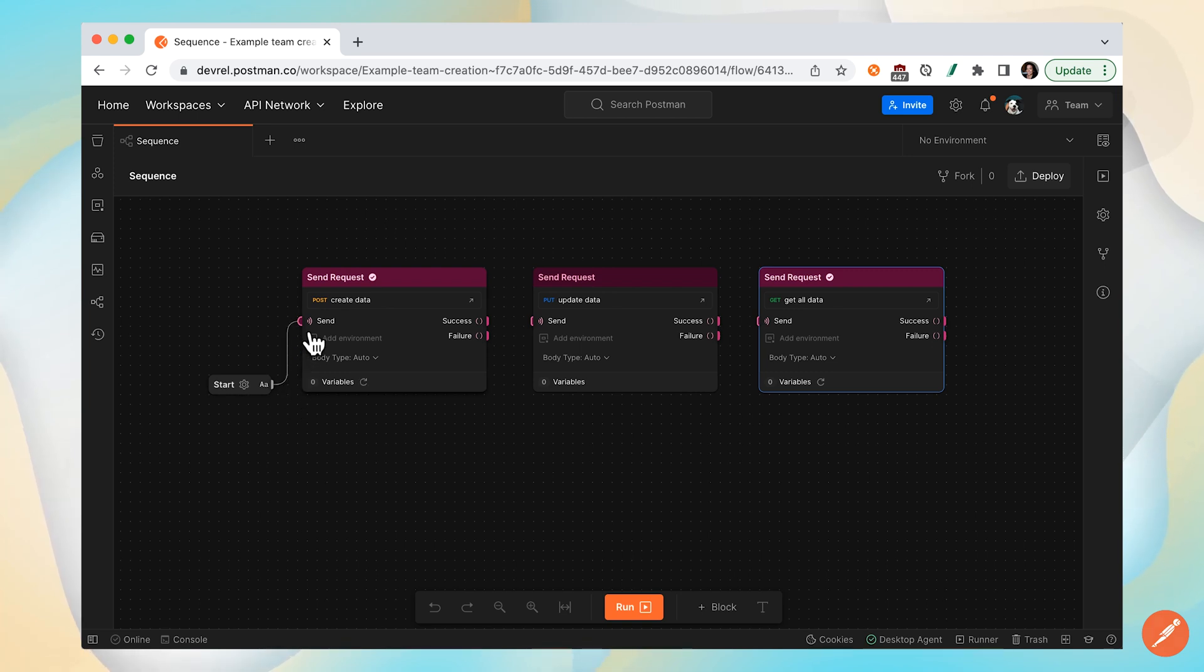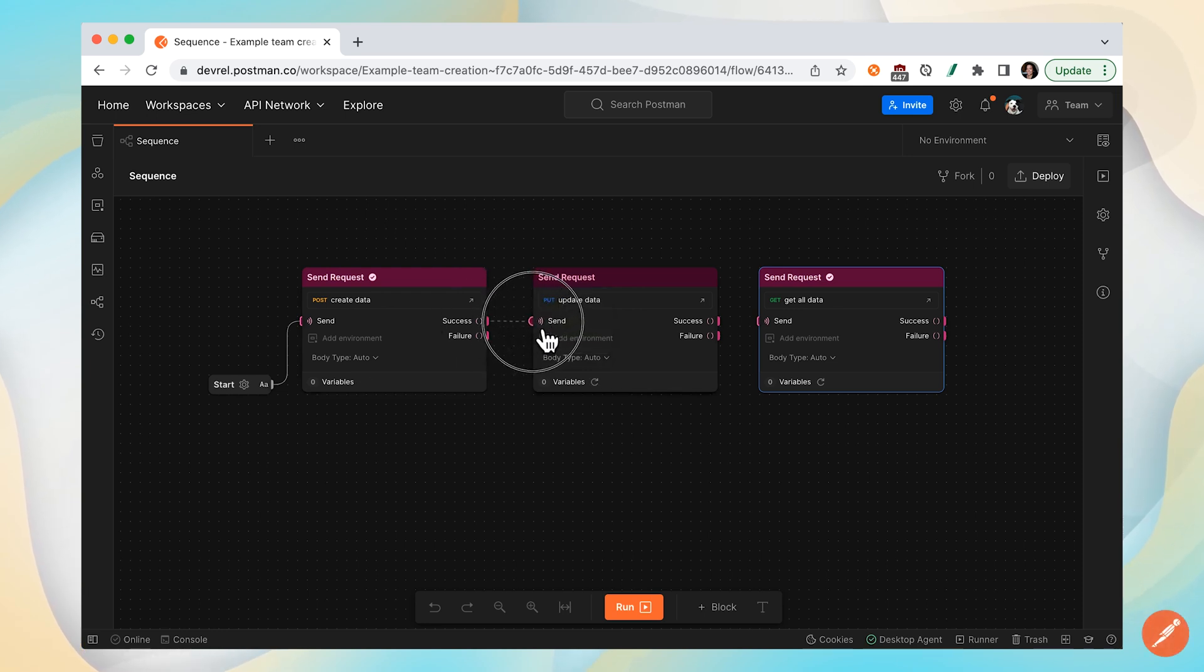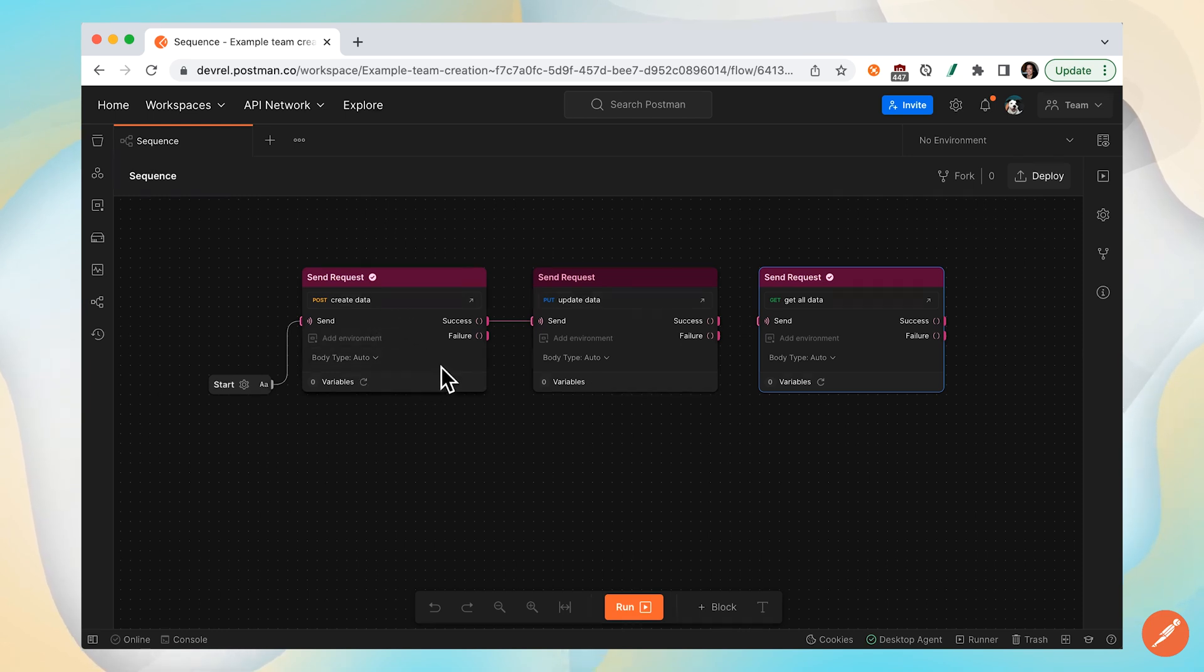So what I'm going to do is connect the success output to the send event connection. Once I establish this connection, the update data call will execute after the successful running of create data.